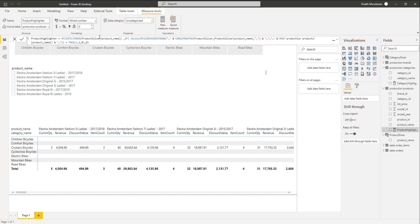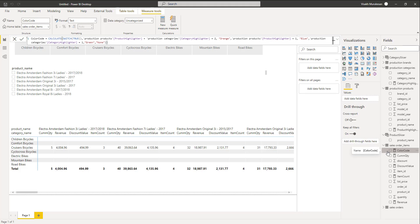Both measures help us identify all categories chosen from the category slicer as well as all product values selected from the product slicer. Now let's see how using both of these we can set a color for our corresponding rows and columns. We have set one more measure called color code within our main table sales order items. This is the measure which will be used for setting the colors for the rows and columns within our matrix. There can be three conditions.